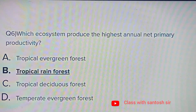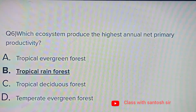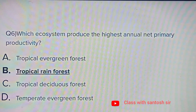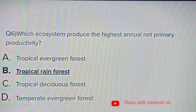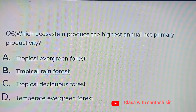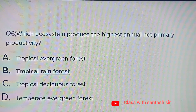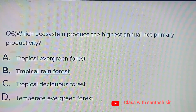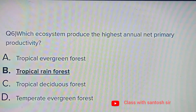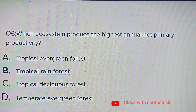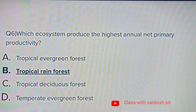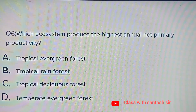Which ecosystem produces the highest annual net primary productivity? Options: Tropical evergreen forest, Tropical rainforest, Tropical deciduous forest, or Temperate evergreen forest. The answer is Tropical rainforest.